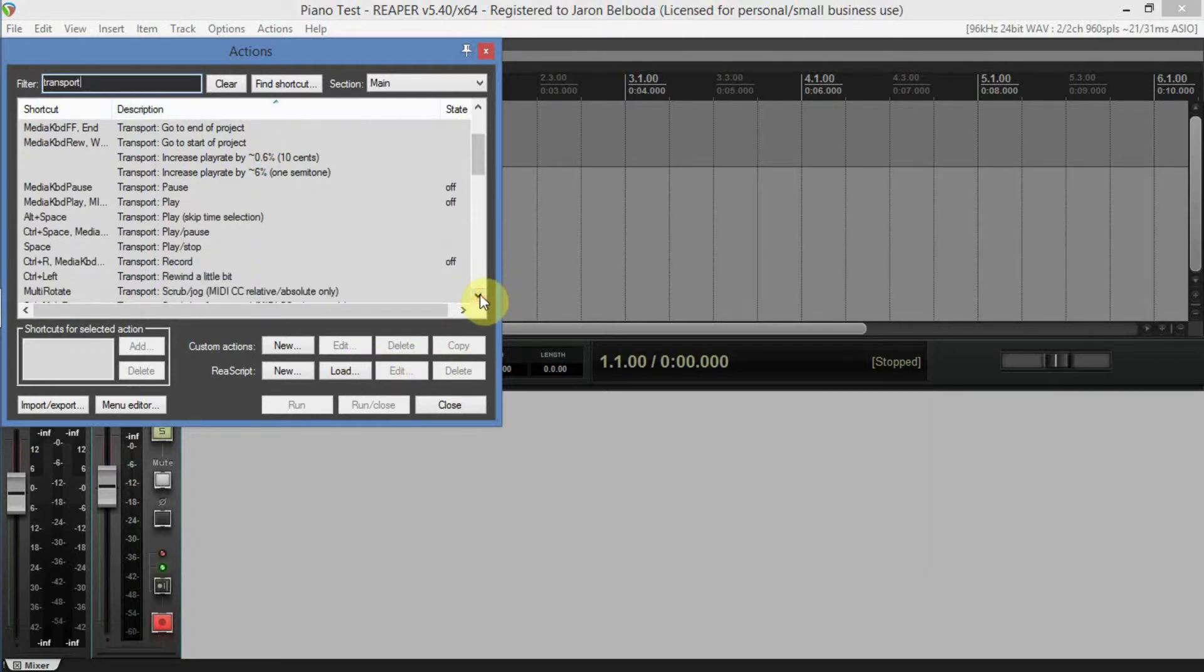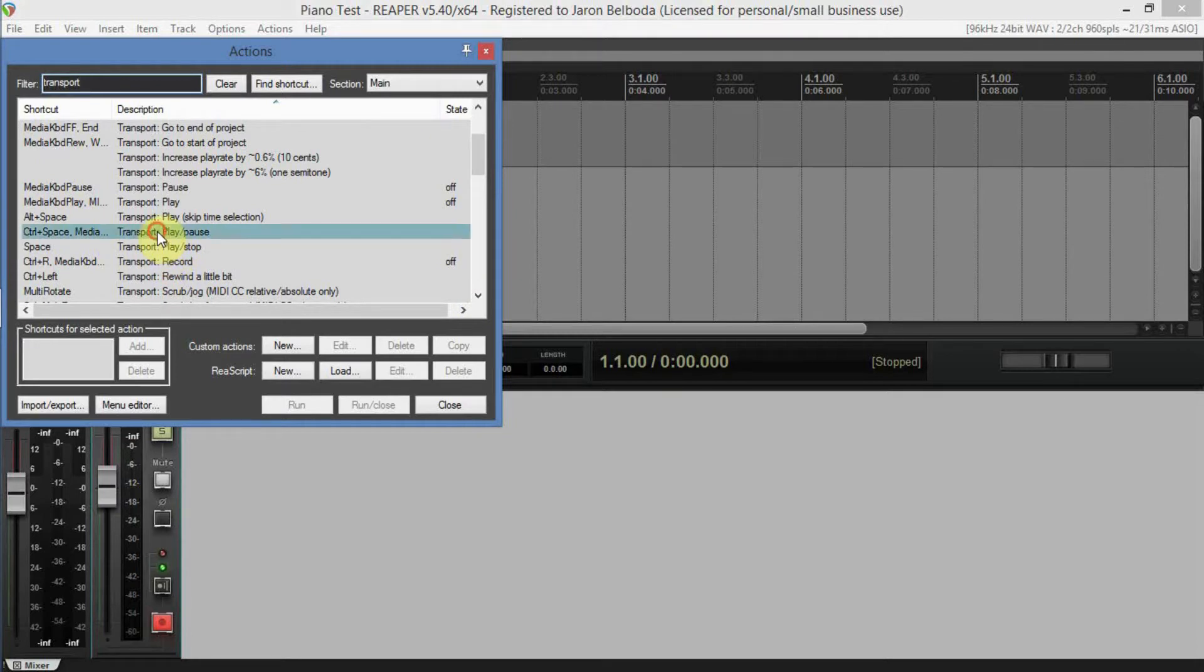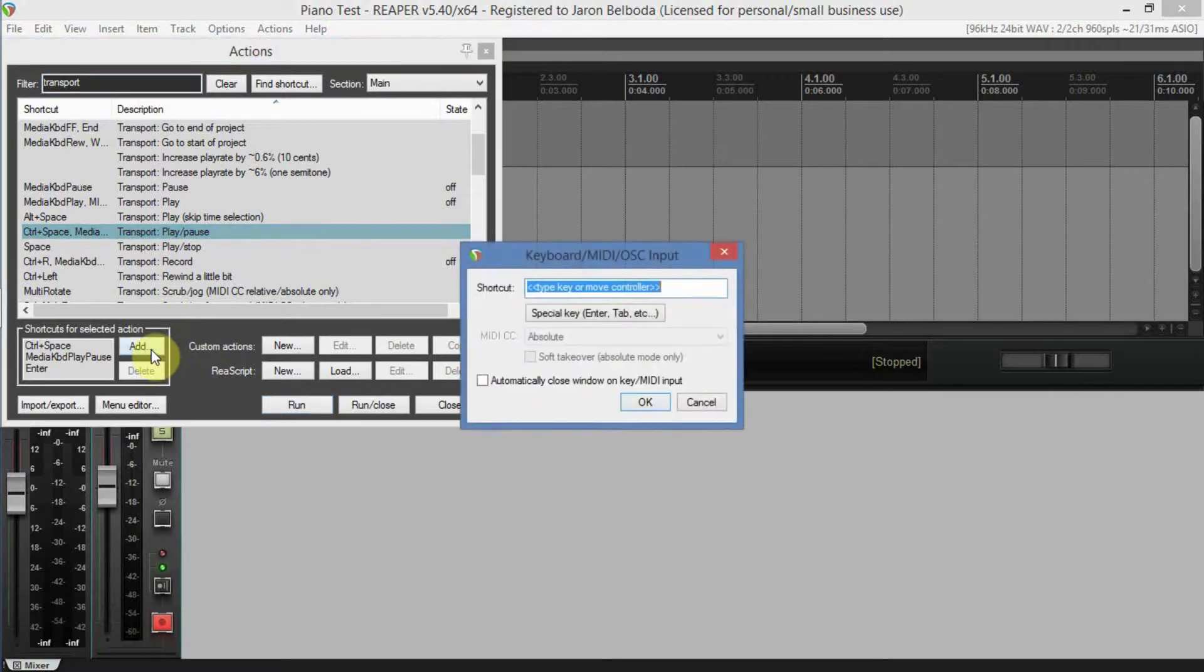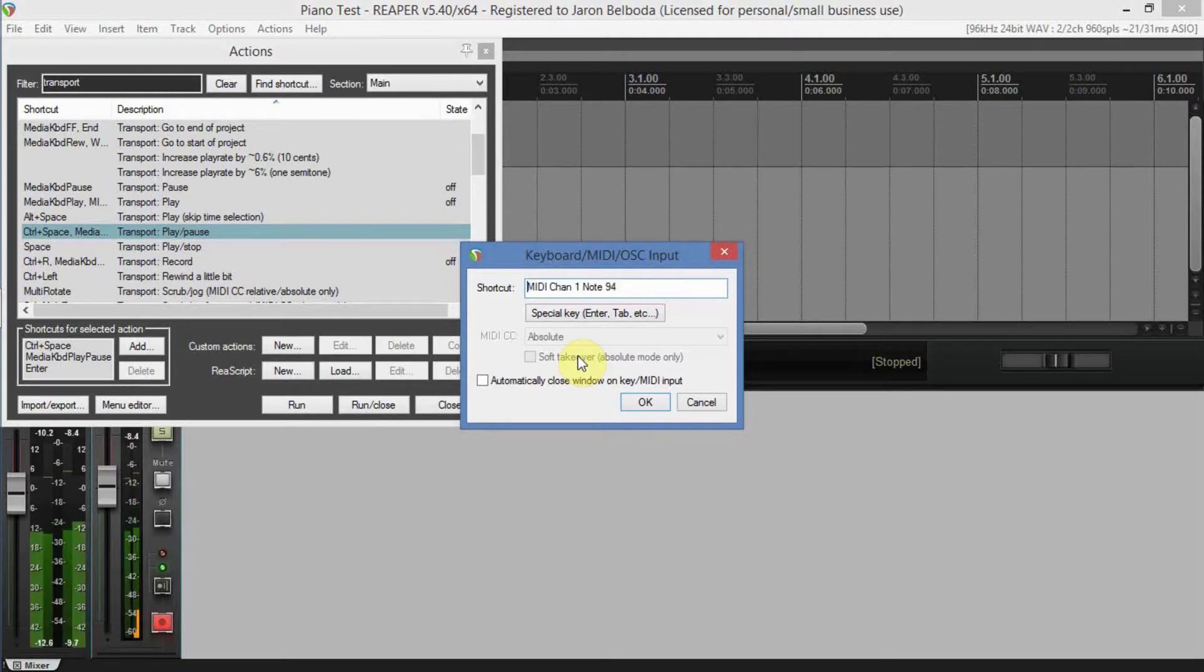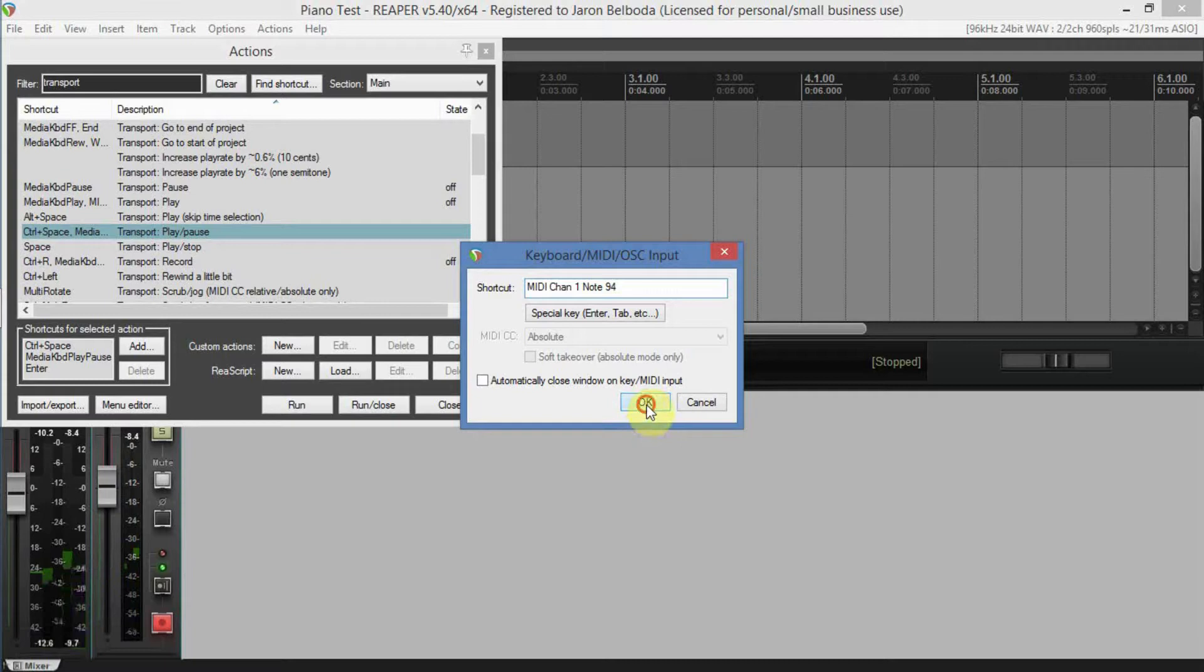Action list, Transport. Play and Pause - click Add. Now you will push the special key, which in my case is the Play button on the Keystation, so I'm going to do that.